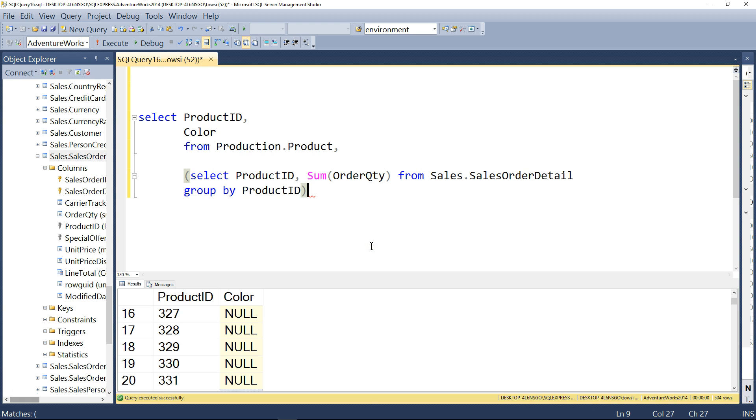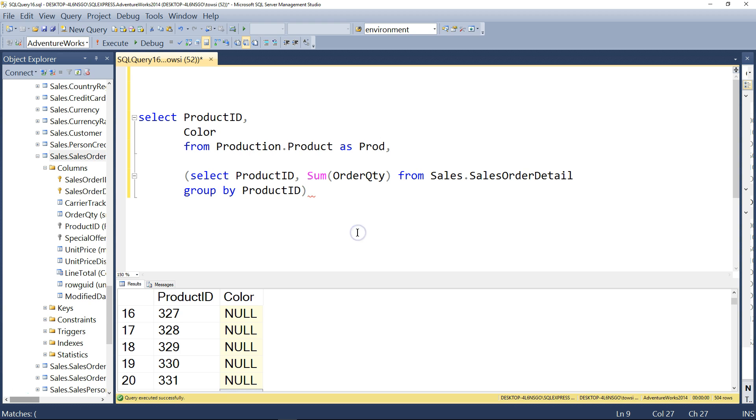And now, again, we still have a little red squiggly up here. So now, right after production, not product, type as prod, as shown here. We've aliased the product table so that it's a little bit shorter.